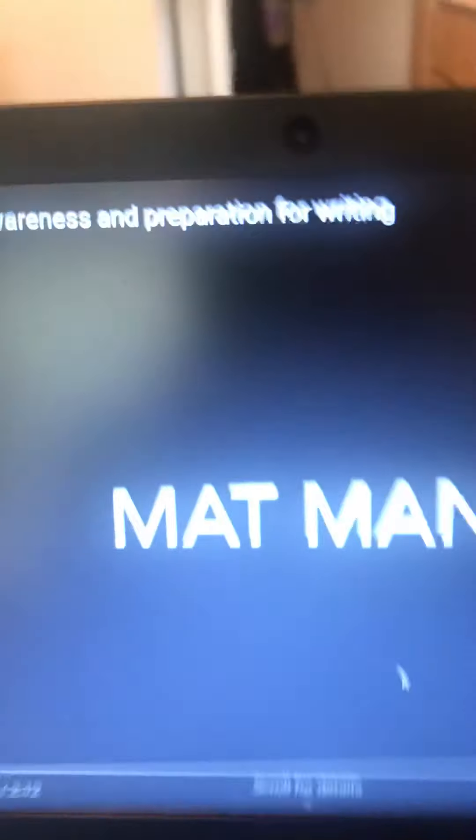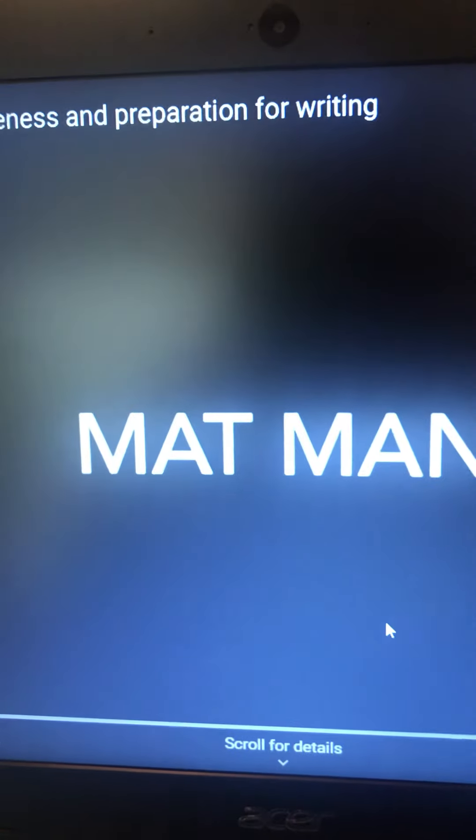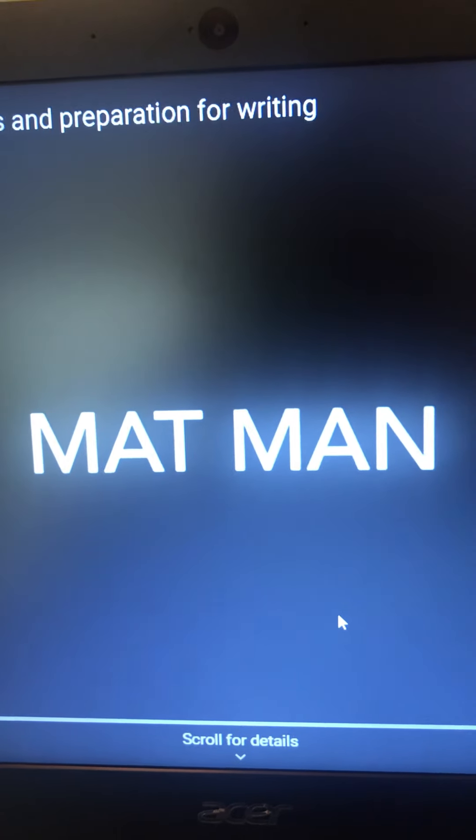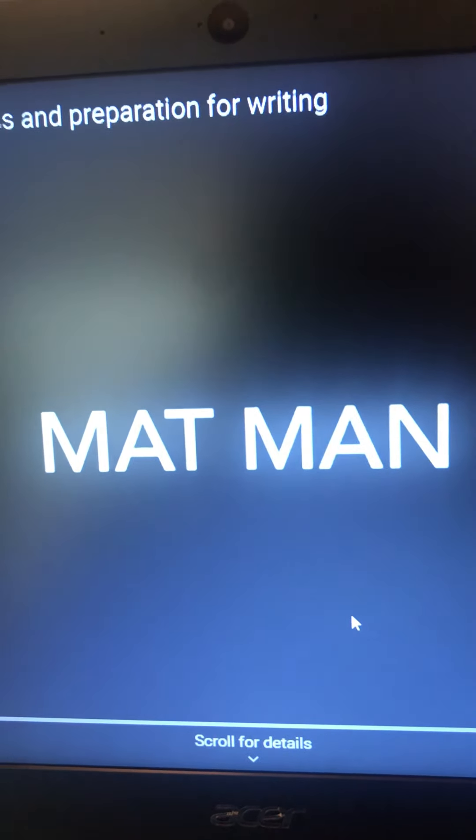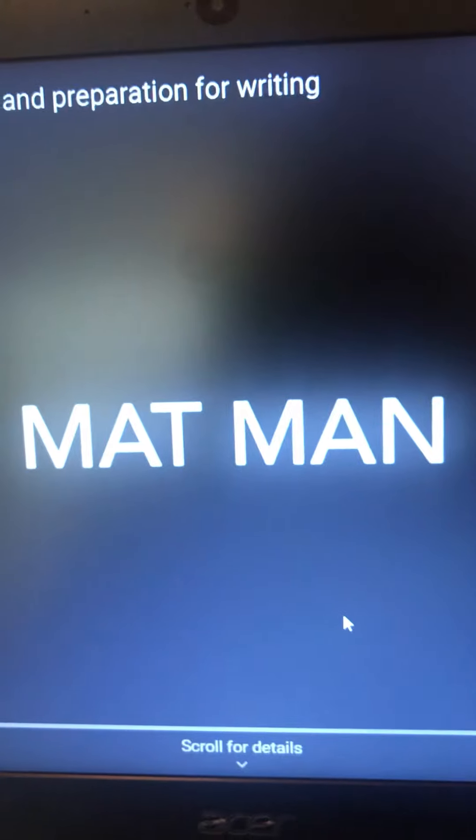What you're going to do is in YouTube, you're going to type in Matman, M-A-T-M-A-N, and it's the very first one.